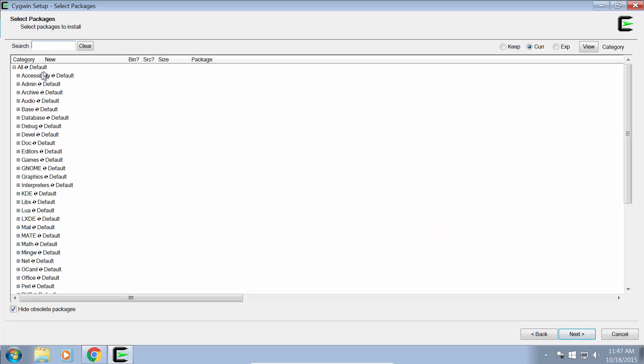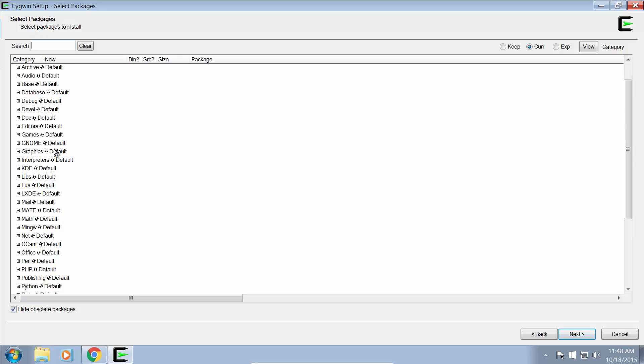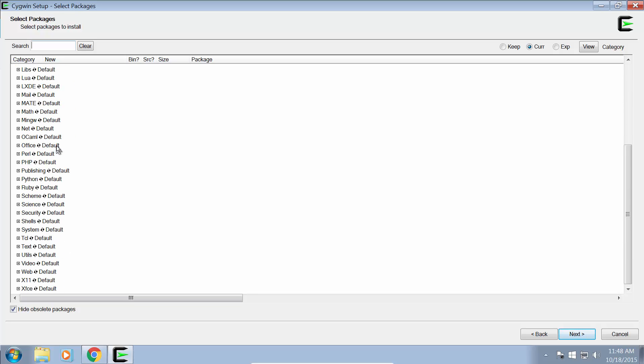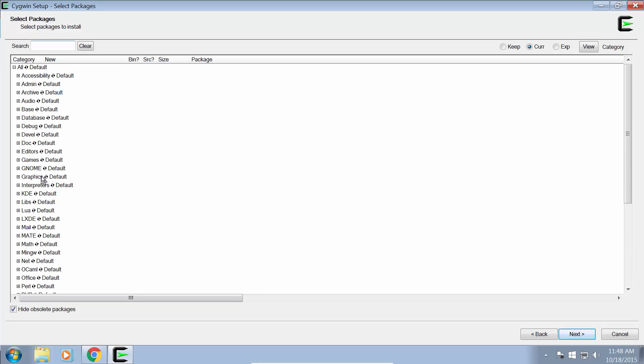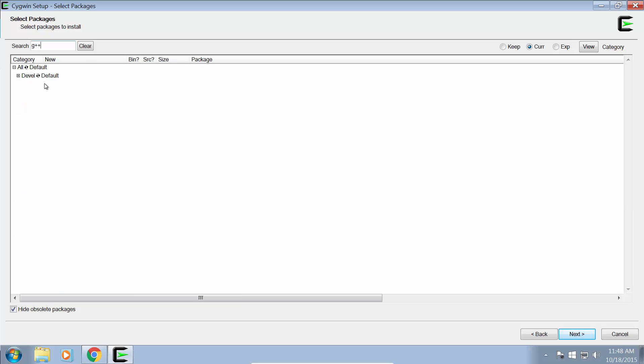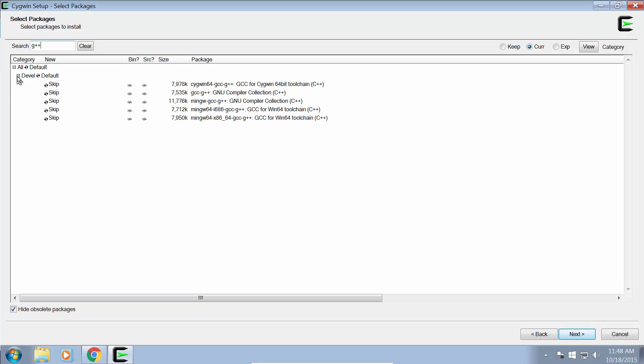Now this will come up with a list of all the different packages which we'll need to install in order to get this working. There's a lot of different things in here that we can use, but specifically we are looking for G++ or GCC, GCC for Cygwin.